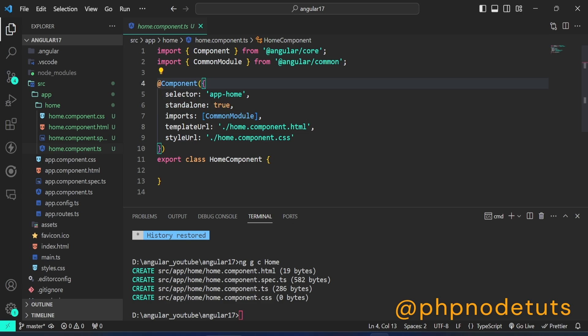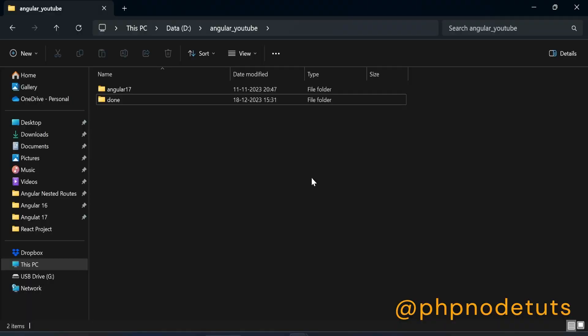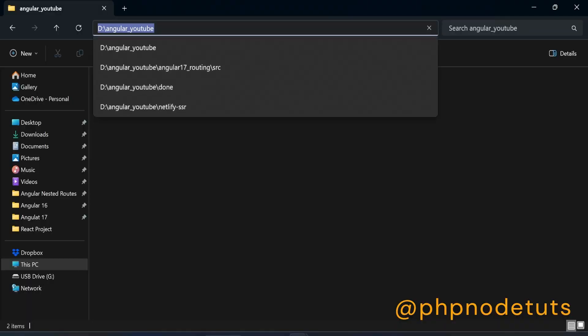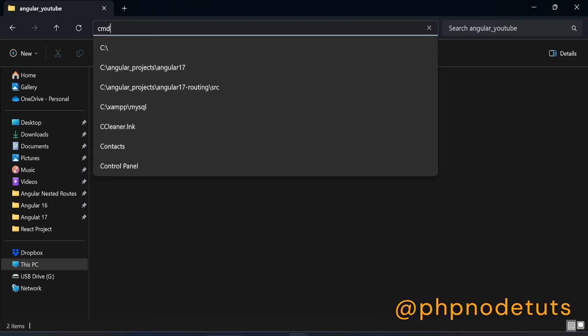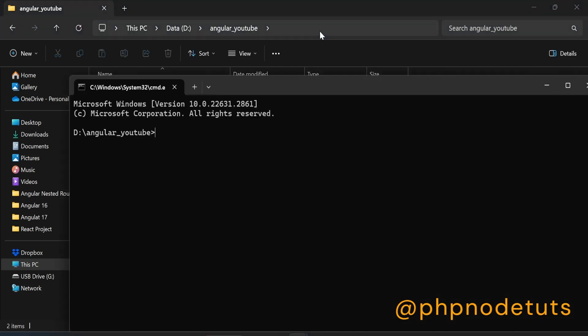Let's see how to install Angular 17 app without standalone components. Open the directory where you want to install your Angular 17 app. Click here, type cmd and press enter to open the command prompt in the directory.